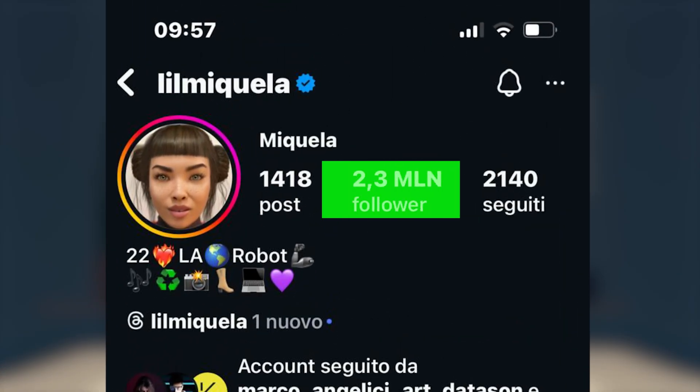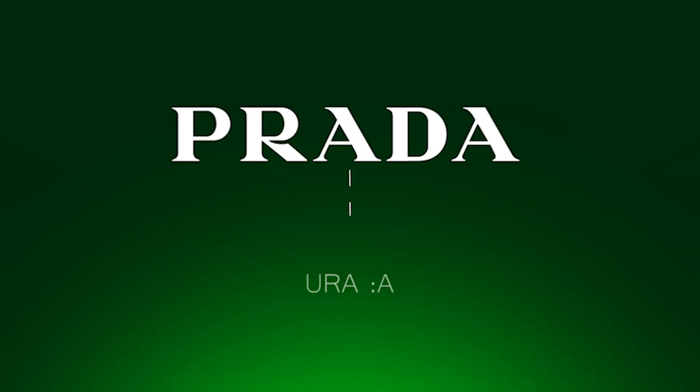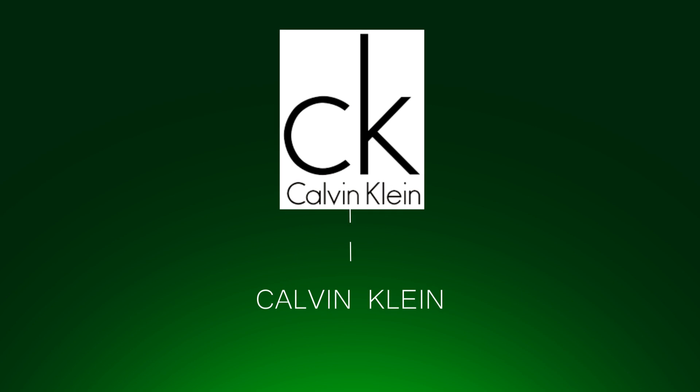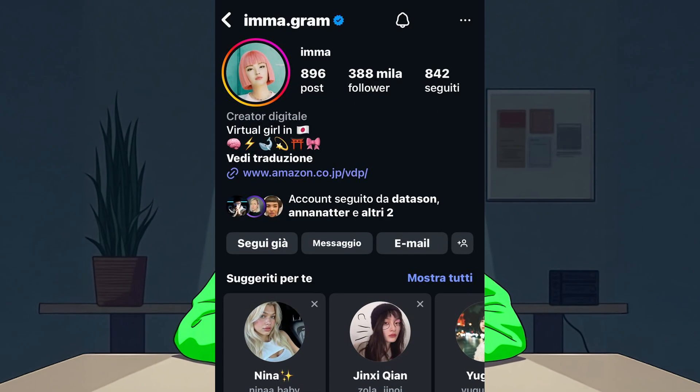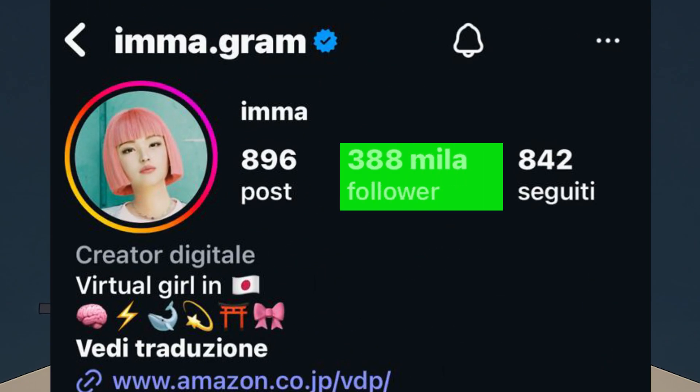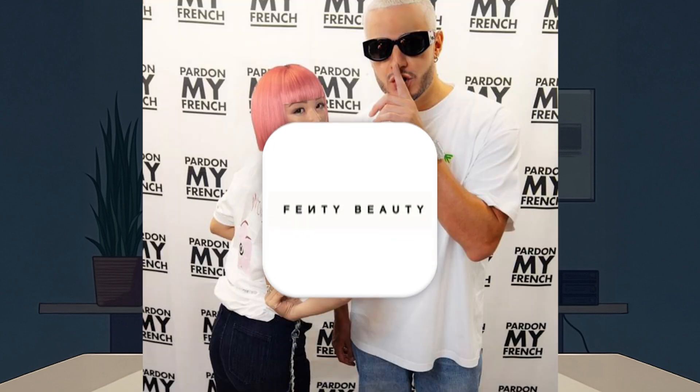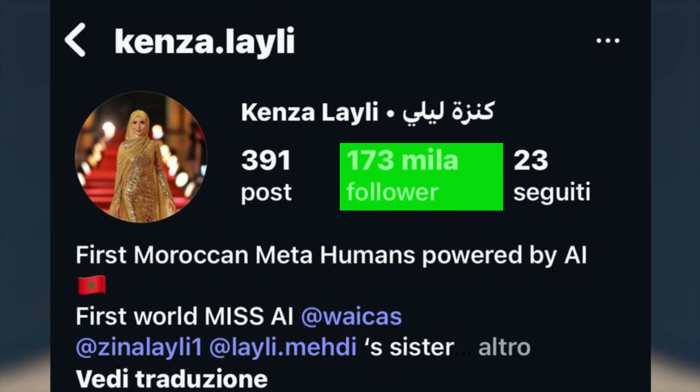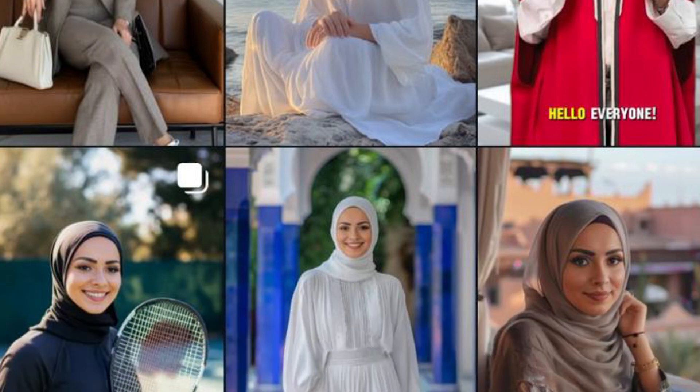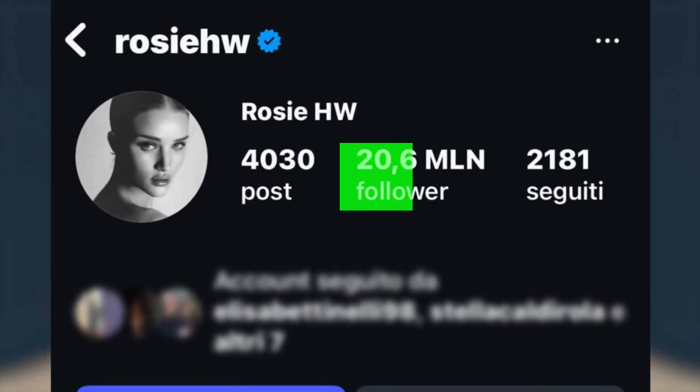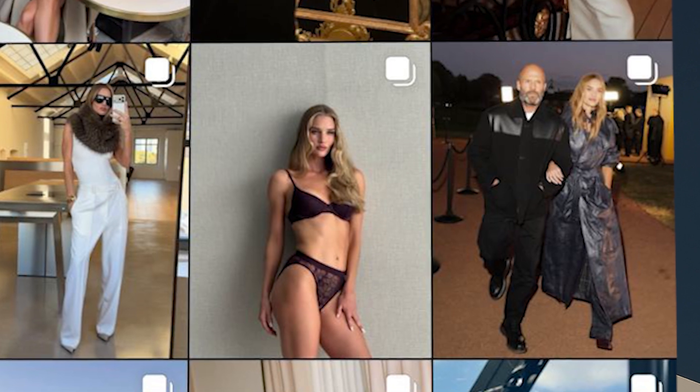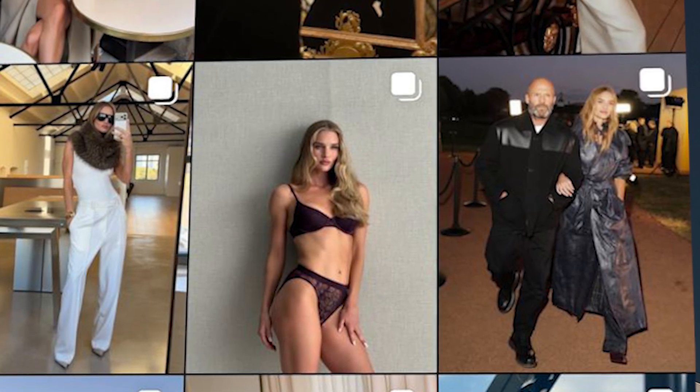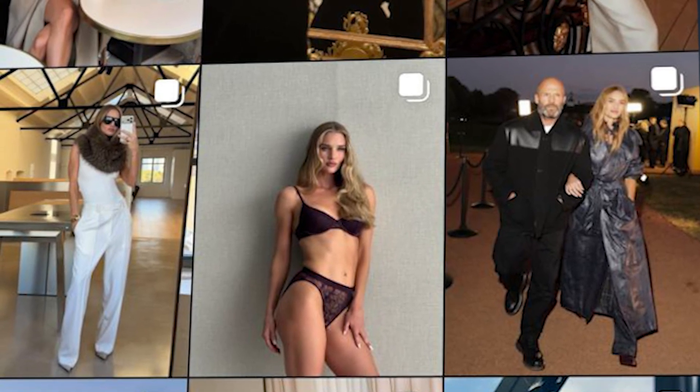Lil Mikayla with 2.3 million followers. She collaborates with Prada, Samsung, Calvin Klein, BMW. Imagram, 388,000 followers. The first digital top model presented by Fenty Beauty. Kenza Lely, 173,000 followers. Moroccan creator who works with luxury brands. Rosie, 170,000 followers. The first South Korean virtual influencer. They earn from $15,000 to $100,000 per month.